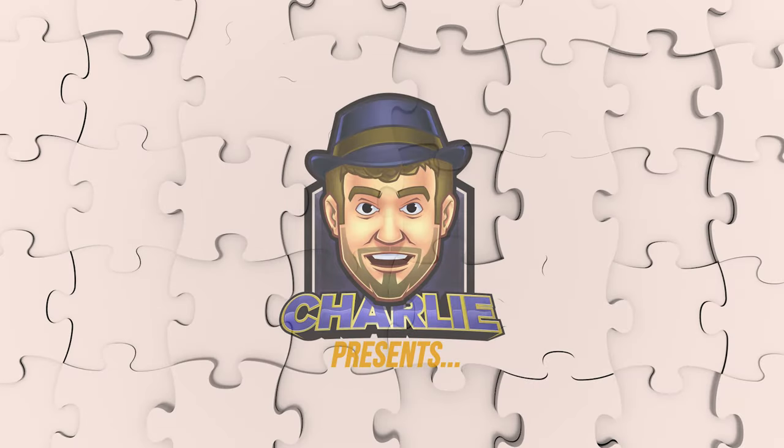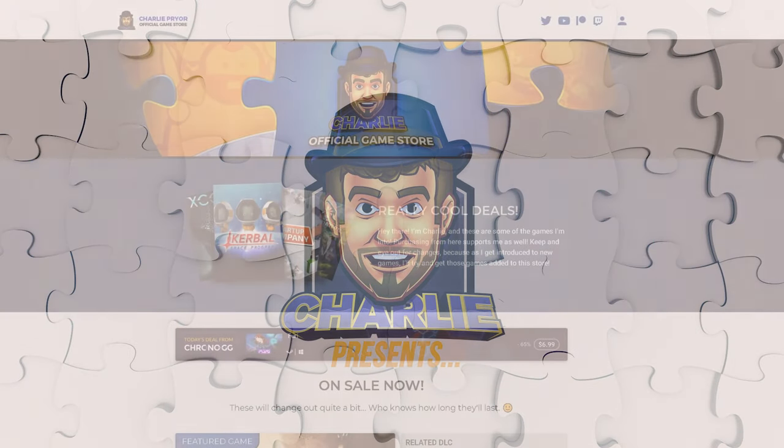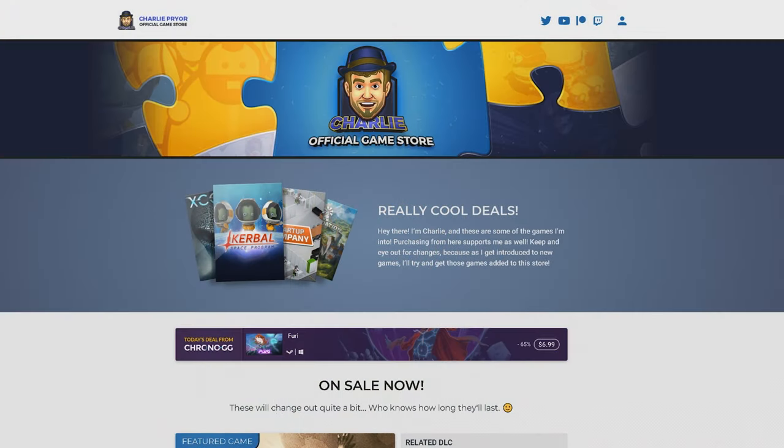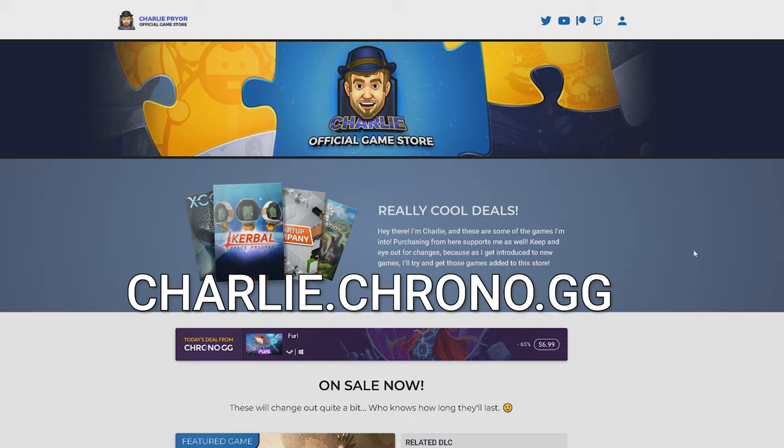Hello everybody, Charlie here and welcome to my new official game store brought to you by chrono.gg. You can visit it at charlie.chrono.gg.